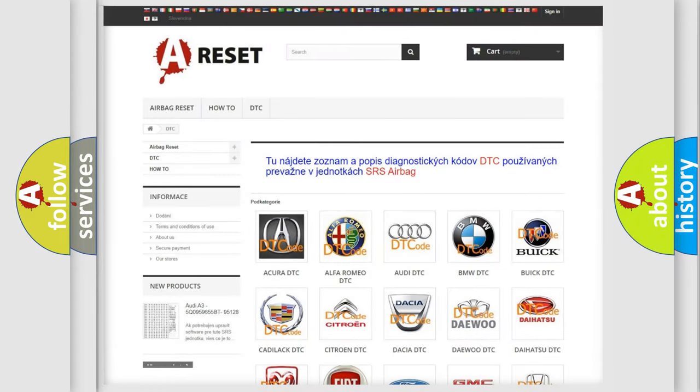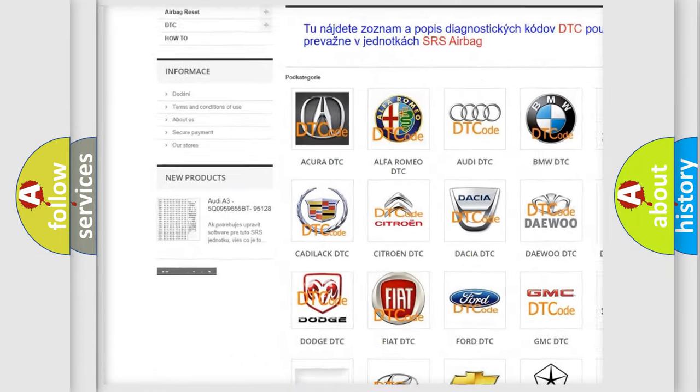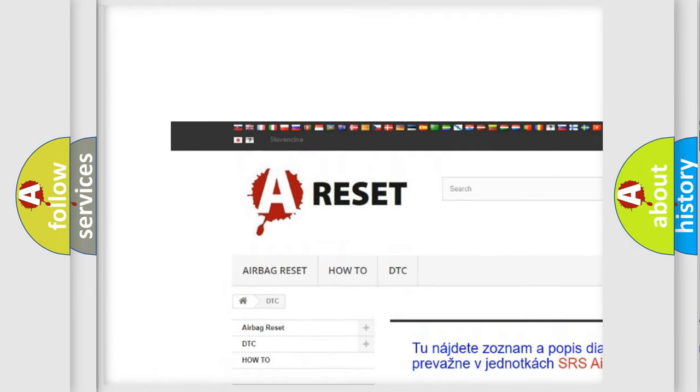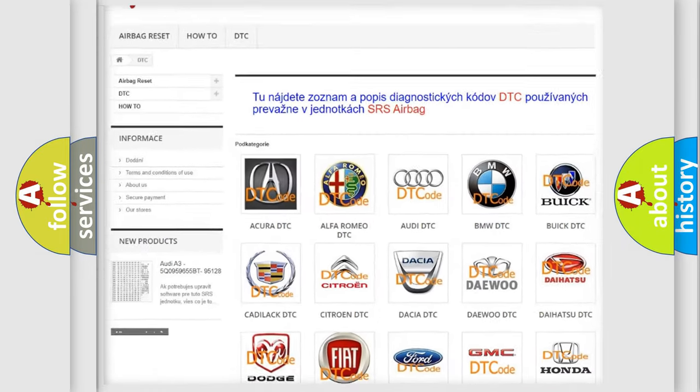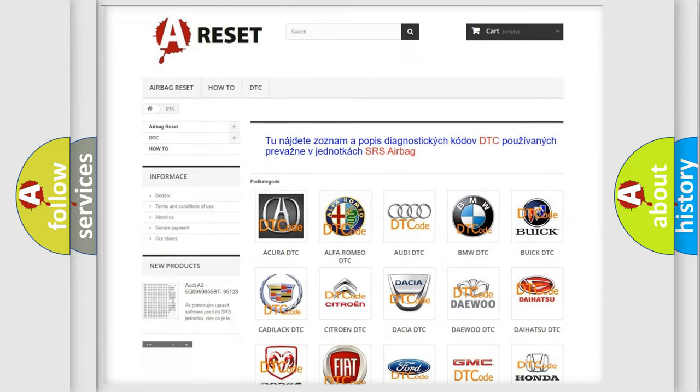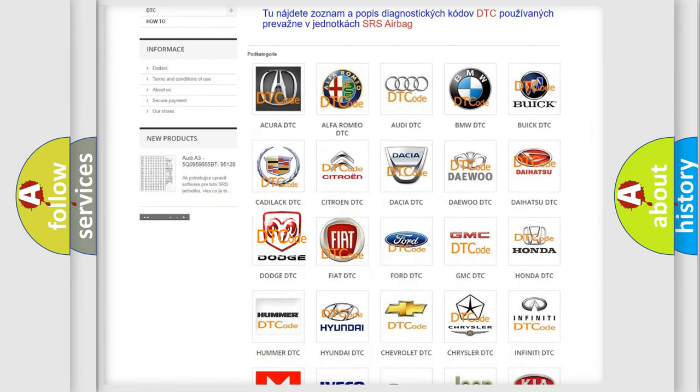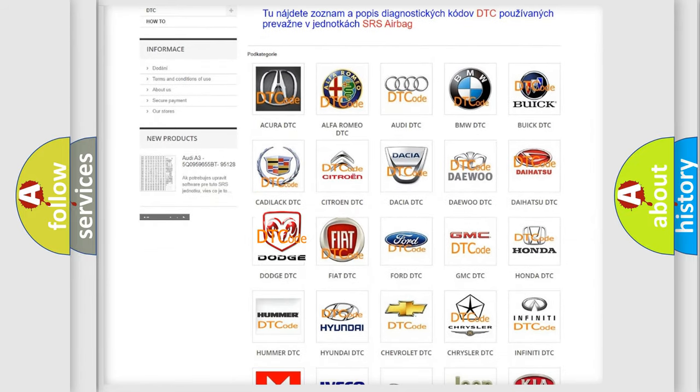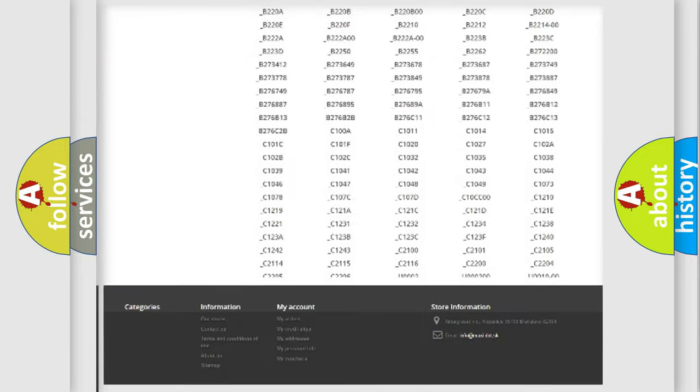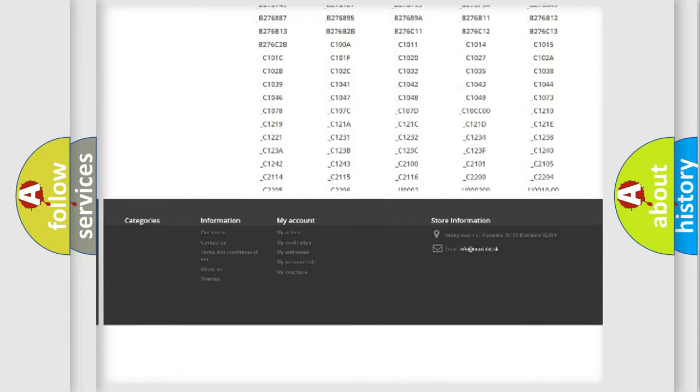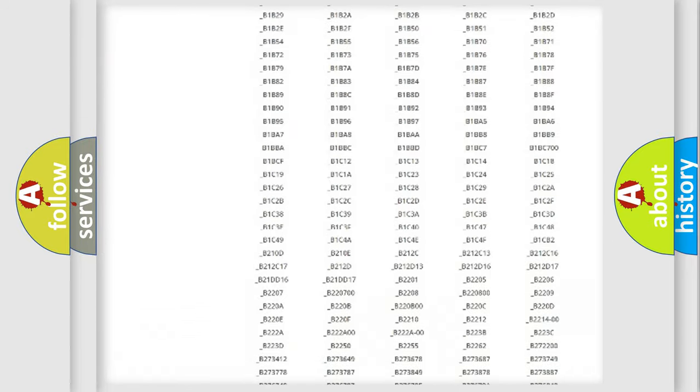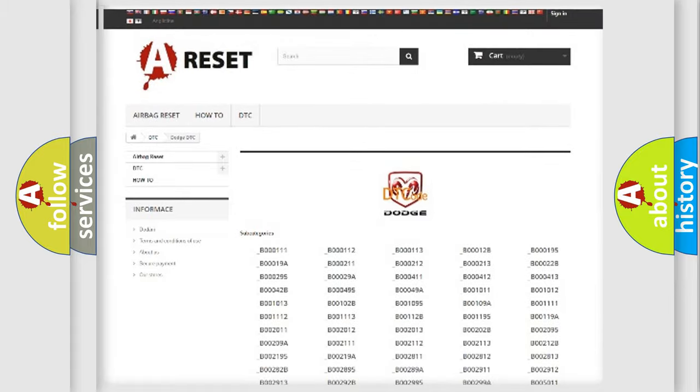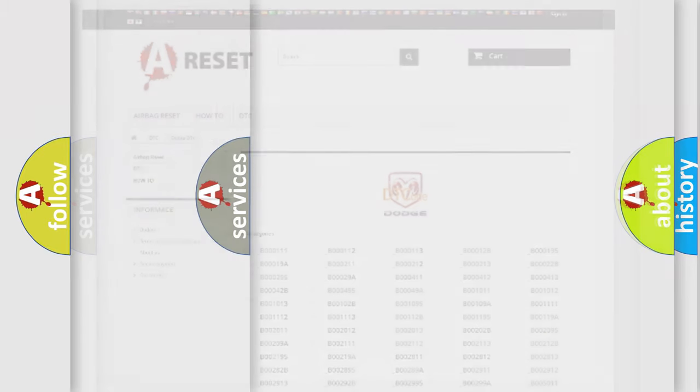Our website airbagreset.sk produces useful videos for you. You do not have to go through the OBD2 protocol anymore to know how to troubleshoot any car breakdown. You will find all the diagnostic codes that can be diagnosed in Dodge vehicles, and many other useful things.